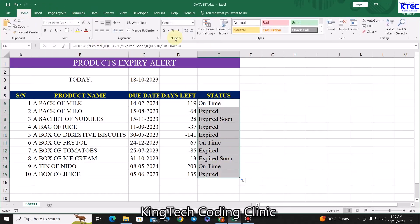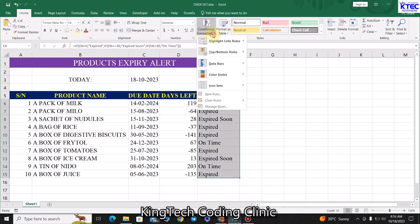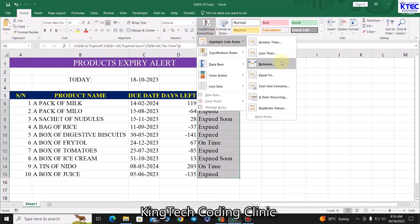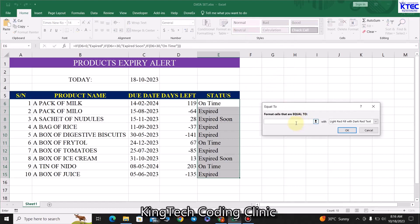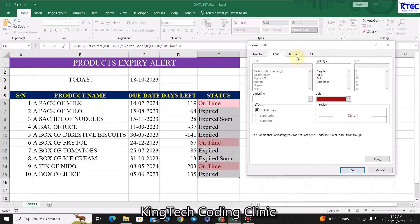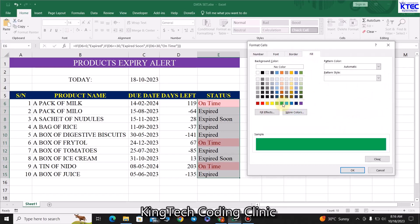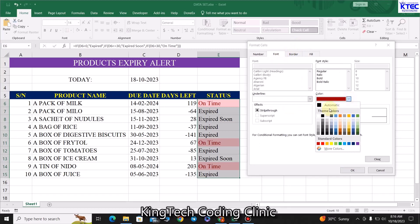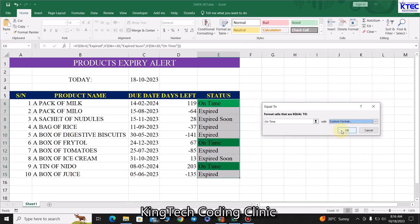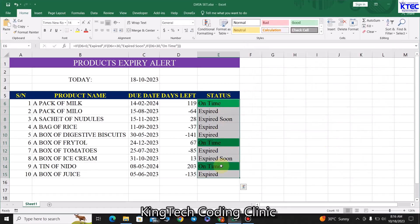Now we'll use conditional formatting to highlight the various statuses for easy identification. Select the status range, go to the Home tab, click Conditional Formatting, then Highlight Cells Rules, and choose Equal To. Type 'On Time,' then go to Custom Format. Under Fill, choose green to indicate the product is yet to expire, and set the font color to black. Click OK.